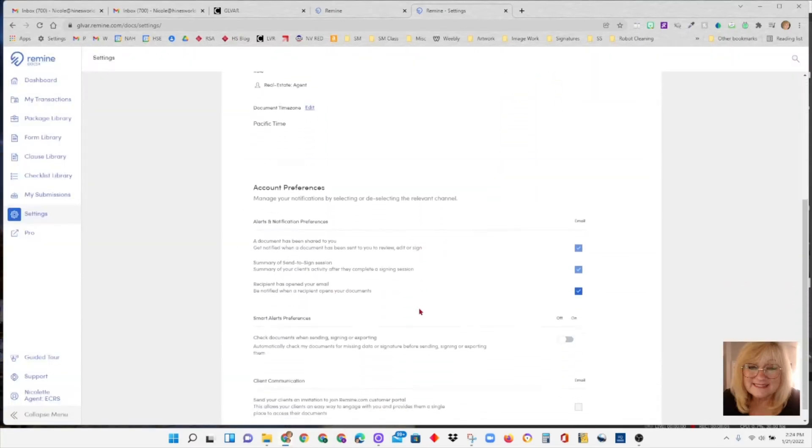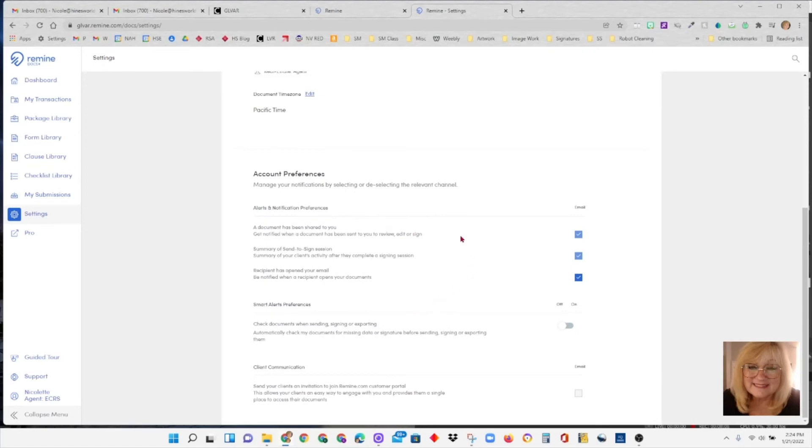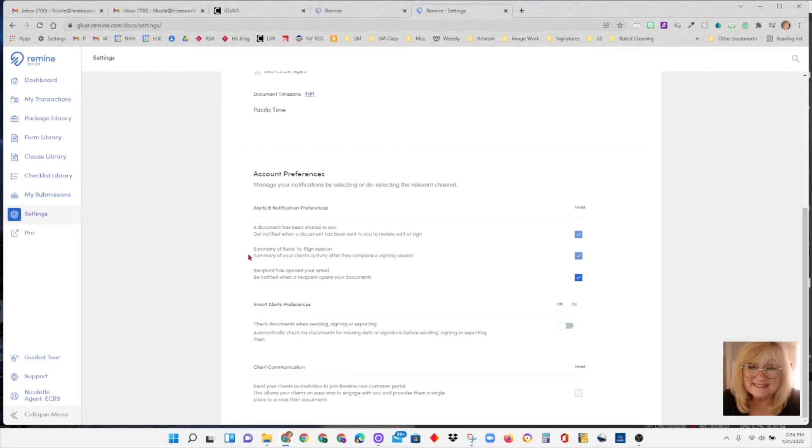Now we want to slide down here to account preferences. And I recommend that you check these first three boxes. These are going to send you alerts by email, every time a document is shared with you, the summary of the send to sign sessions that you've sent out documents to people to sign. You'll get a summary of what happened. And every time a recipient has opened your email.